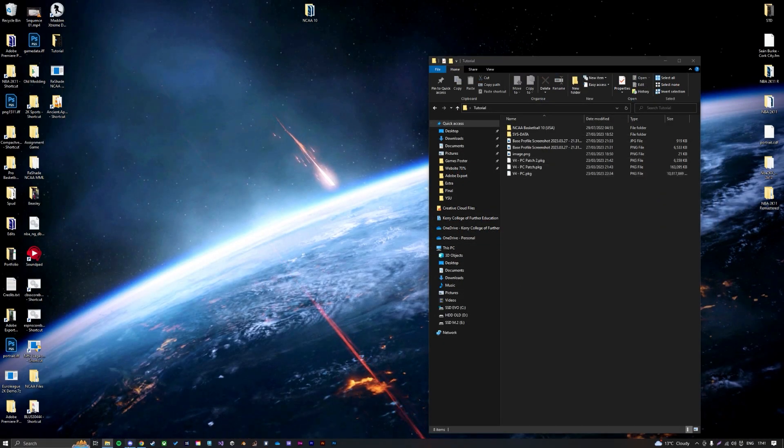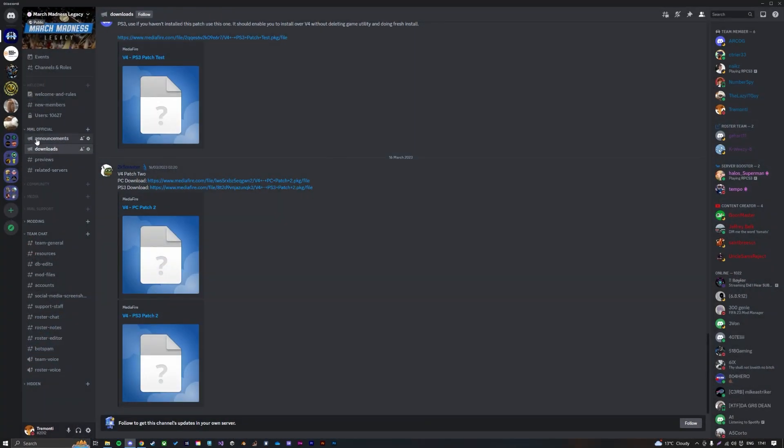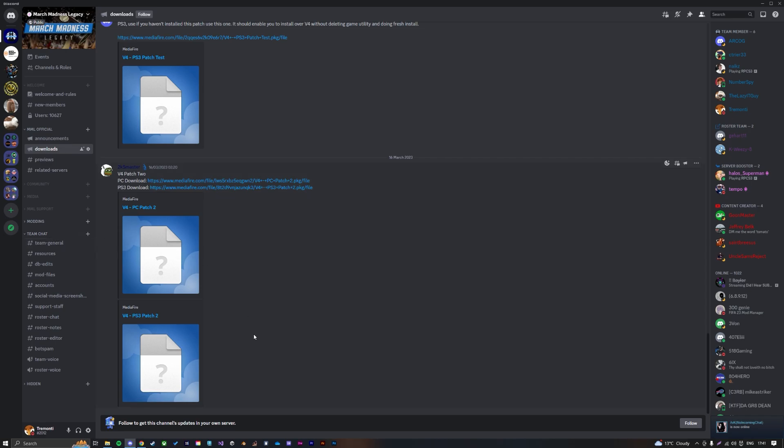Once again, everything will be in the Downloads section in the Discord. If you have any more questions, you can ask here, we have support rooms, or you can comment down below. Hopefully this helps you out.